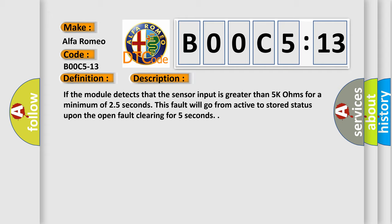If the module detects that the sensor input is greater than 5K ohms for a minimum of 2.5 seconds, this fault will go from active to stored status upon the open fault clearing for 5 seconds.